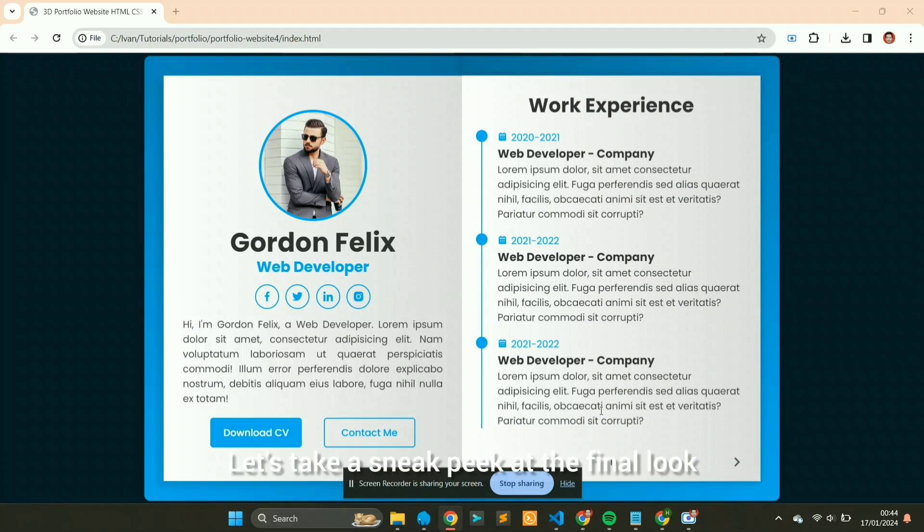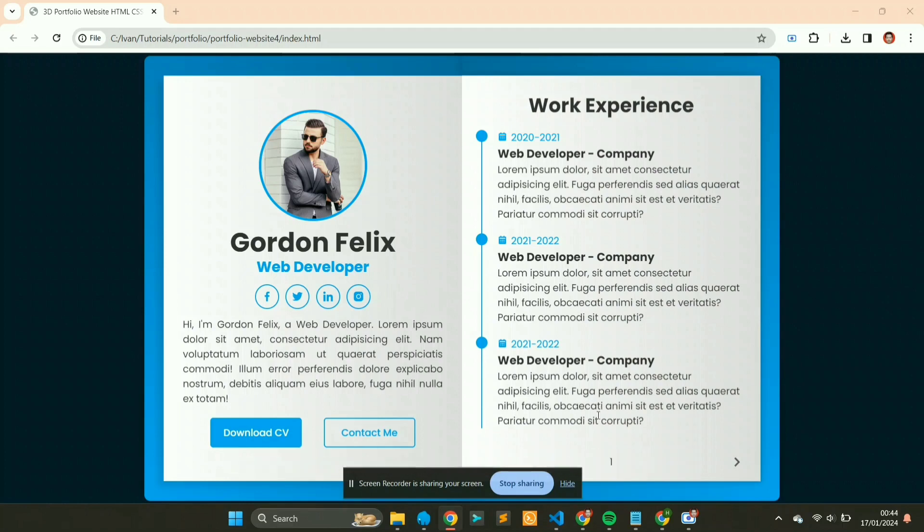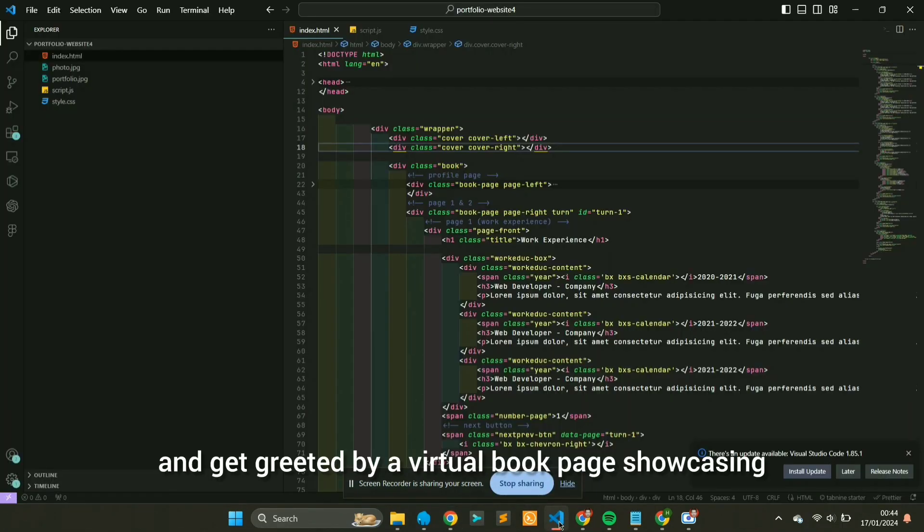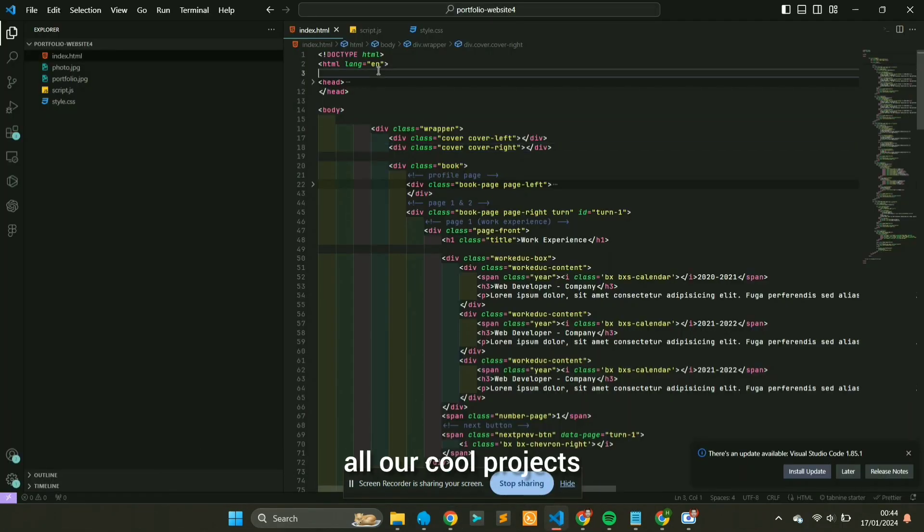Let's take a sneak peek at the final look. Picture this. Visitors open our website and get greeted by a virtual book page showcasing all our cool projects.